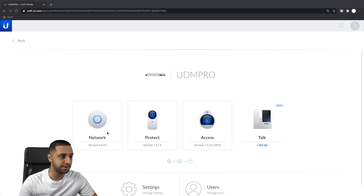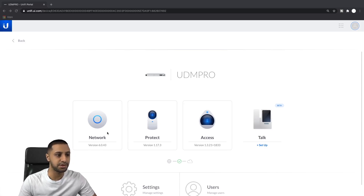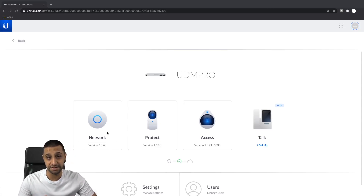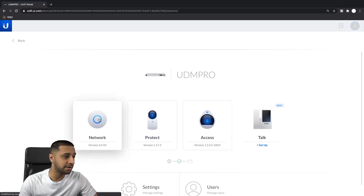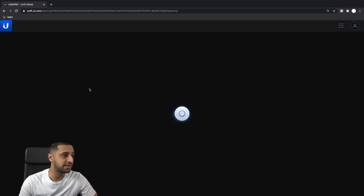If you enjoy the video and find it useful please hit the like button and drop me a comment below and let me know if there's anything else you want to see. So let's jump straight in. I'm going to show you my setup so you can see what we look like before and after a restore. If I go to networks for now...